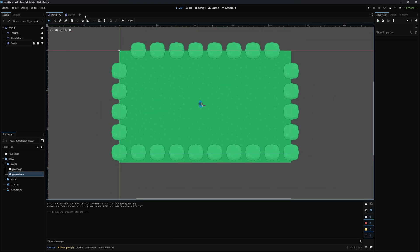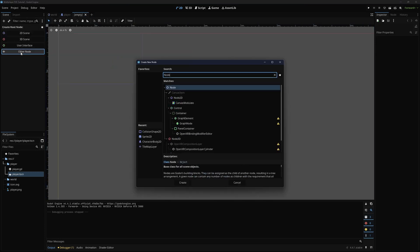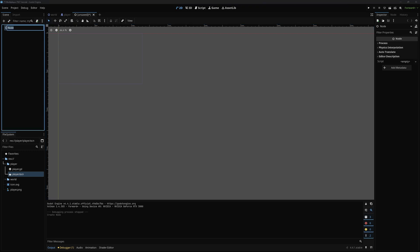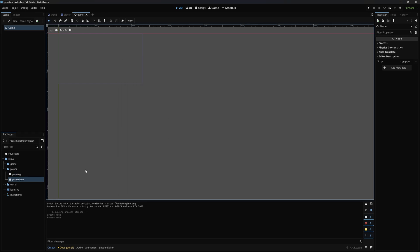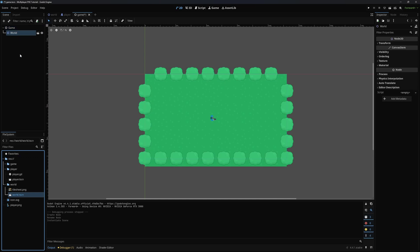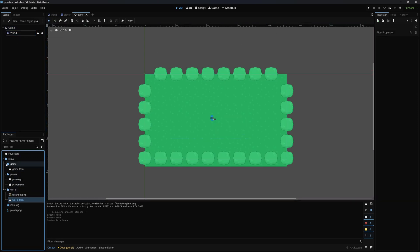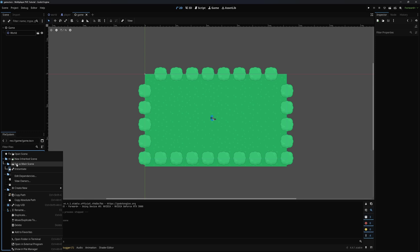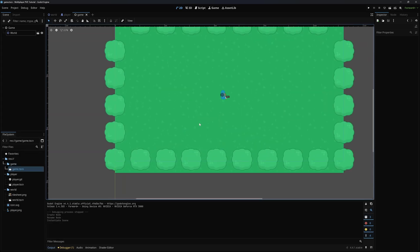The first thing I want to do is make a scene that will hold everything, including our world. I'm going to make a new scene — this will be a node and I'm going to call this 'game'. I'm also going to save this in a new folder in my root directory called 'game'. Now I'm just going to drag our world into here, right-click, and set this as the main scene. This is now the default scene that our game opens up to.